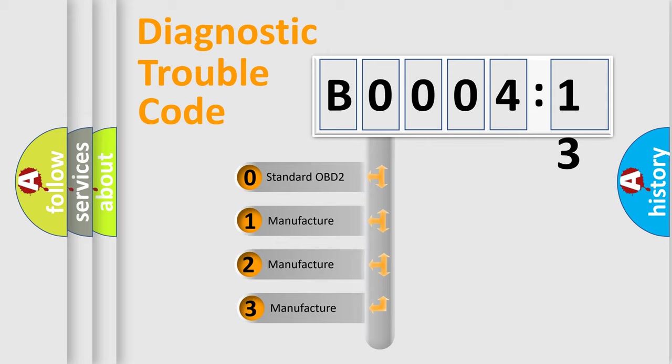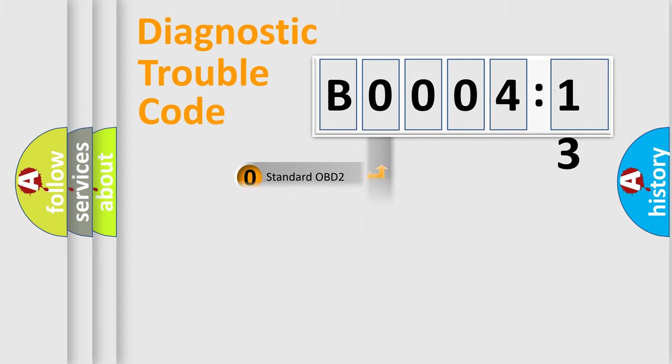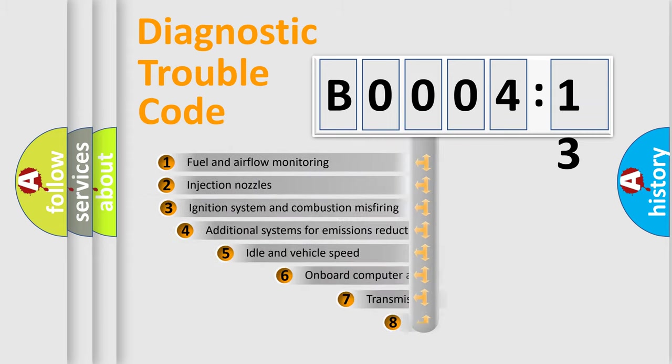If the second character is expressed as zero, it is a standardized error. In the case of numbers 1, 2, 3, it is a more precise expression of the car-specific error.